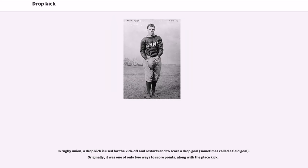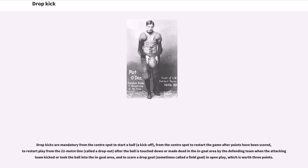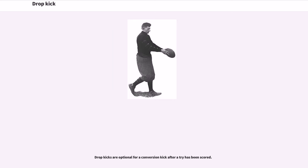In rugby union, a drop kick is used for the kickoff and restarts and to score a drop goal, sometimes called a field goal — originally one of only two ways to score points along with the place kick. Drop kicks are mandatory from the center spot to start a half, as a kickoff from the center spot to restart the game after points have been scored, to restart play from the 22-meter line called a dropout after the ball is touched down or made dead in the in-goal area by the defending team when the attacking team kicked or took the ball into the in-goal area, and to score a drop goal in open play which is worth three points.